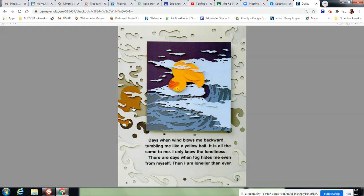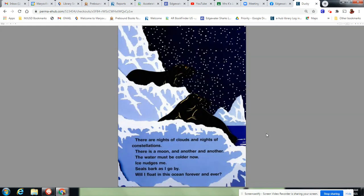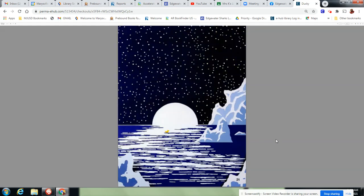So foggy in this one. See that? There are nights of clouds and nights of constellations. There is a moon and another and another. The water must be colder now. Ice nudges me. Seals bark as I go by. Will I float in the ocean forever and ever? There he is.